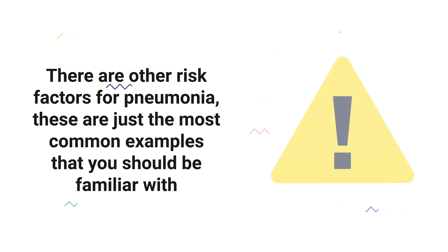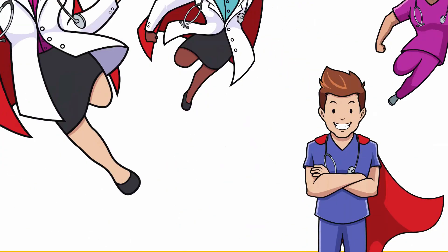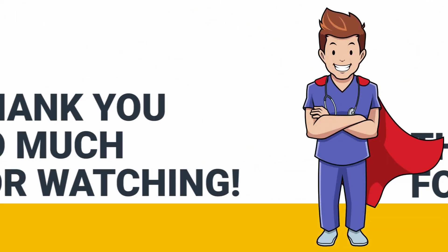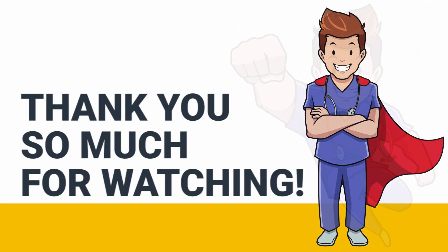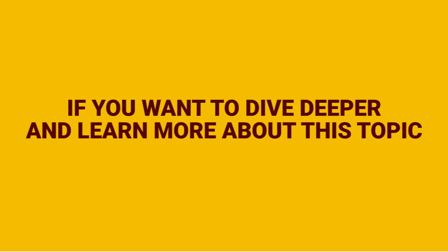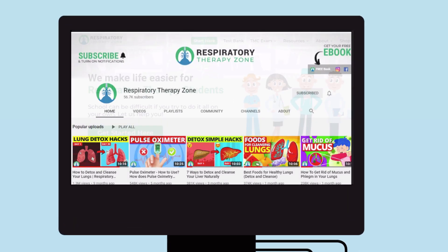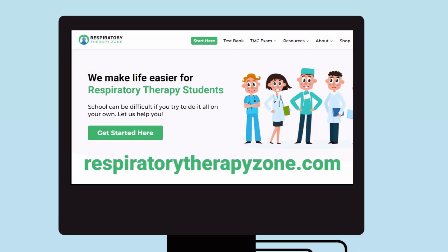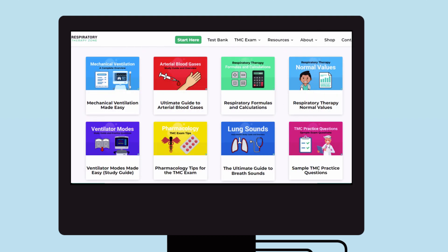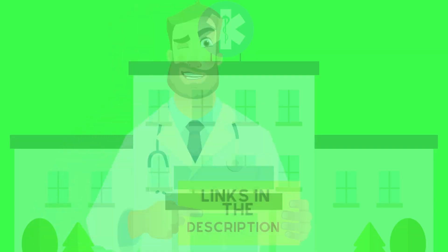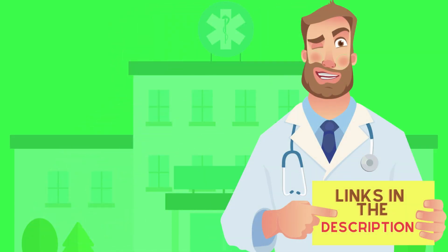That's it for this one. Thank you so much for watching. If you want to dive deeper and learn more about this topic, be sure to check out some of the other videos on our channel. Also, you can go to respiratorytherapyzone.com where we have a ton of free study guides, practice questions, and other resources.